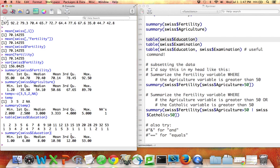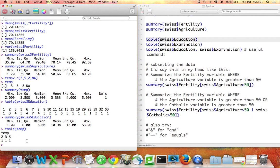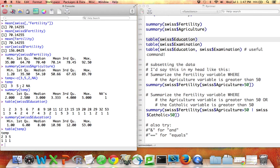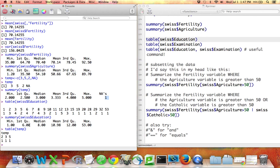To see it again, think of that little temp vector I made. If I say table temp, it'll tell me that the temp data set, the temp vector, has one two, one three, and one five. Note that although the summary command tells me when there is an NA or how many NAs there are in my vector that we're summarizing, the table command omits NAs and just ignores that altogether.